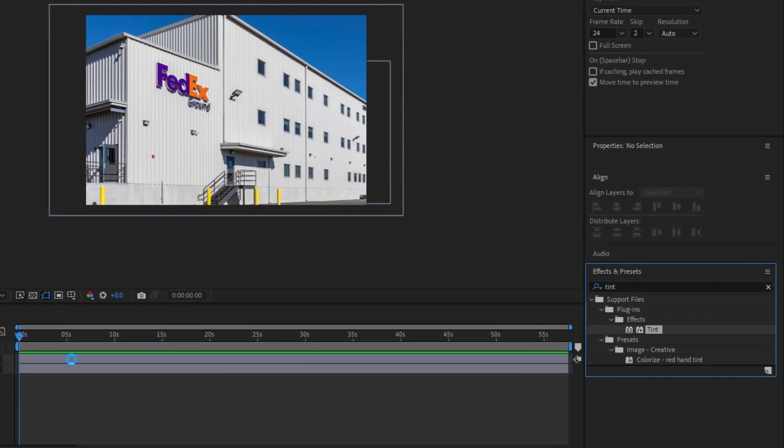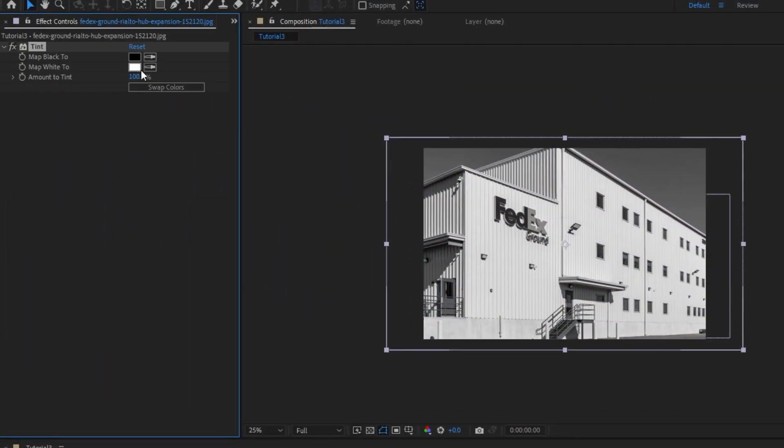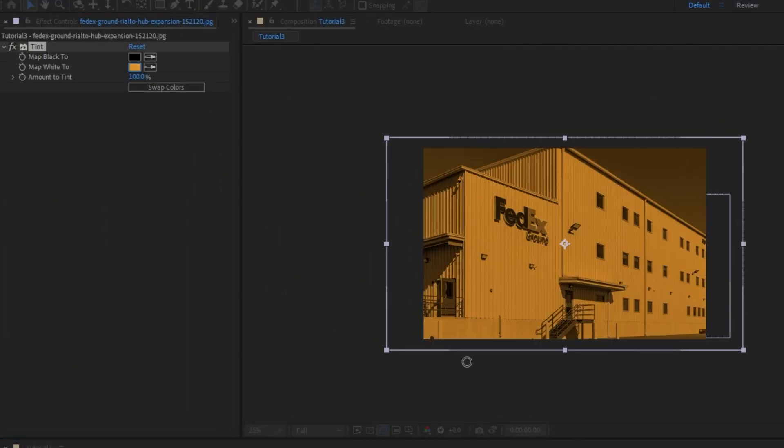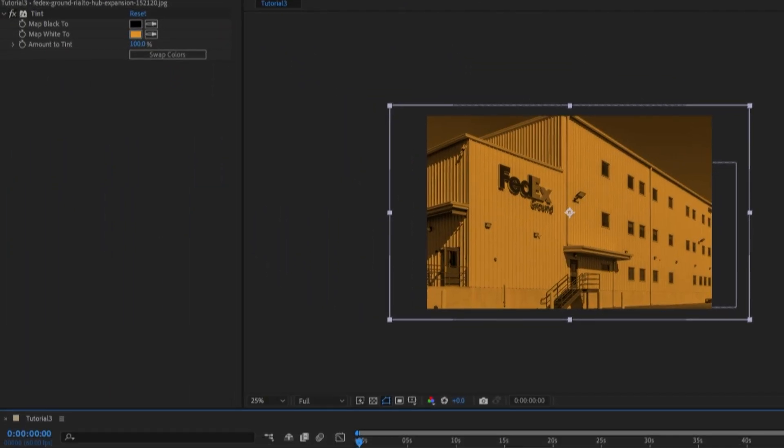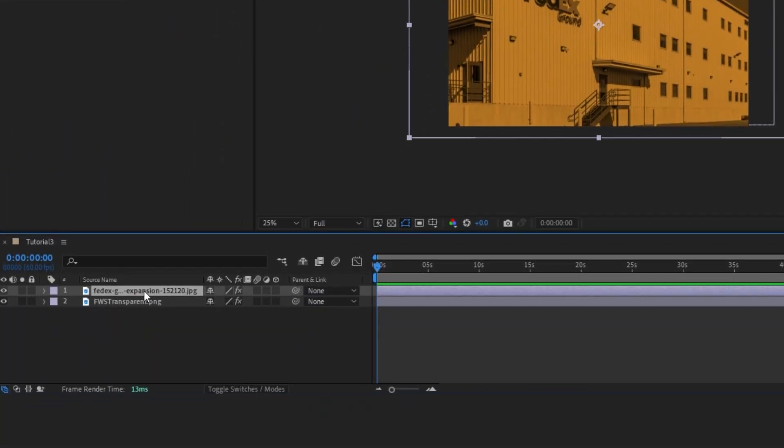Next I'm going to add my background and bring this up just a little bit past the frame. I'm going to add a tint to this and take the white value and make it orange. So now bring this to the bottom.